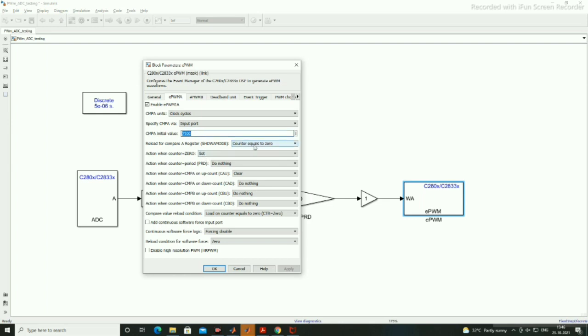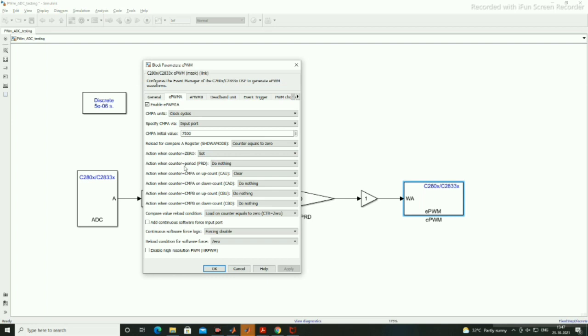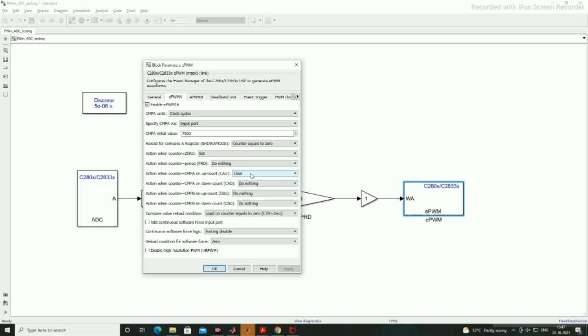Shadow mode we are keeping, when counter equals to 0 we are keeping the values in the shadow registers. What action we have to take when counter equal to 0, we are setting the output to 1. When counter will reach to TBPRD we are doing nothing. And when counter is in up count mode and your compare A will reach there, what action we have to take, we are making clear that bit. As it is up counting mode, the down counting is not initiated here, so we don't care about these.